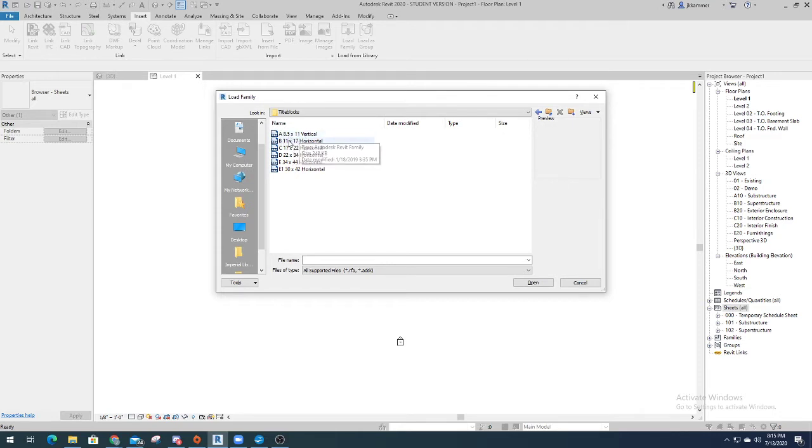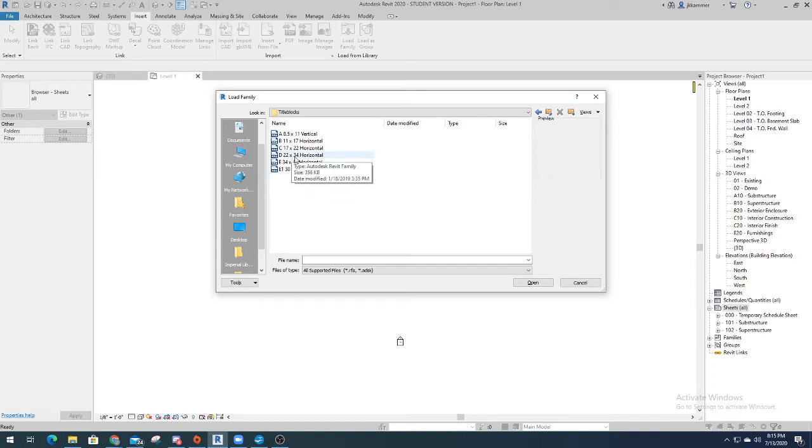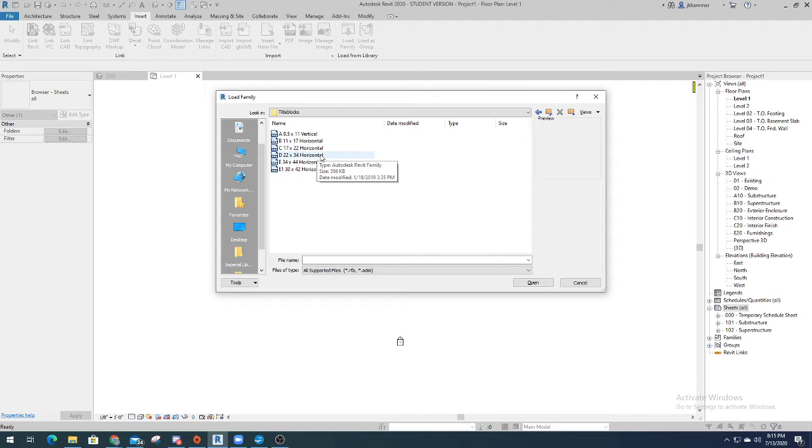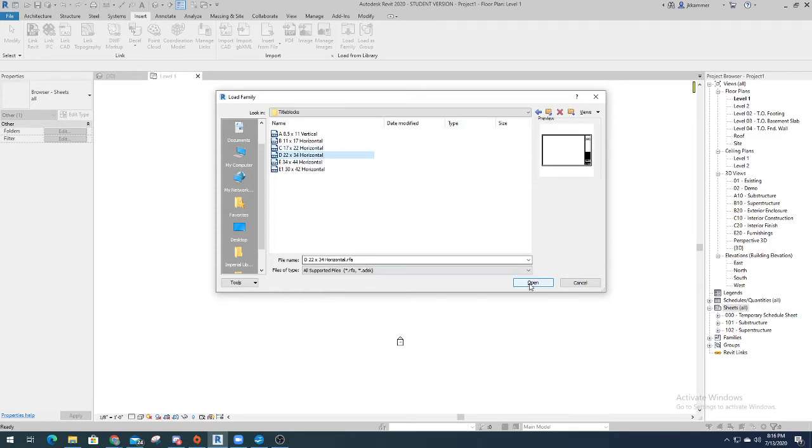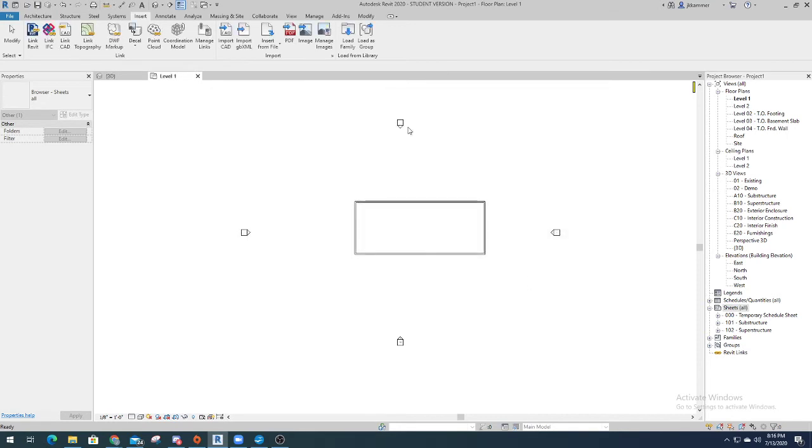Vertical 8.5, 11 by 17, 17 by 22, 22 by 34. And I believe this is the one we want, because we printed off, zoomed in, times 2 I think, to make it a 17 by 22. But anyways, I'm pretty sure this is it. So just open it up.